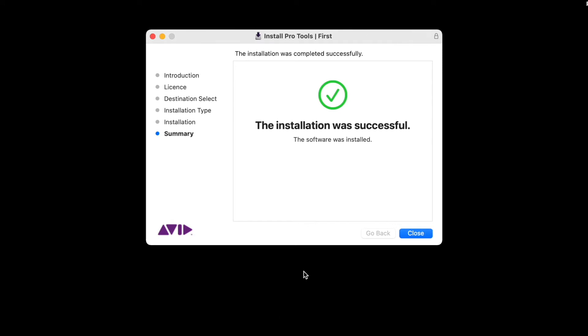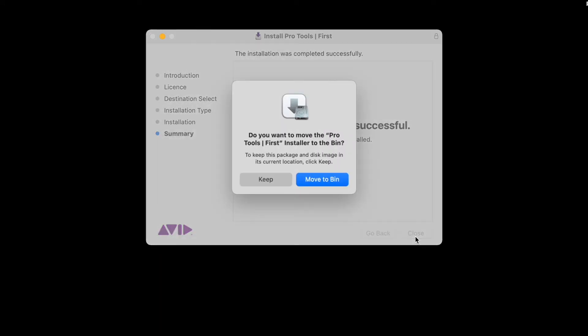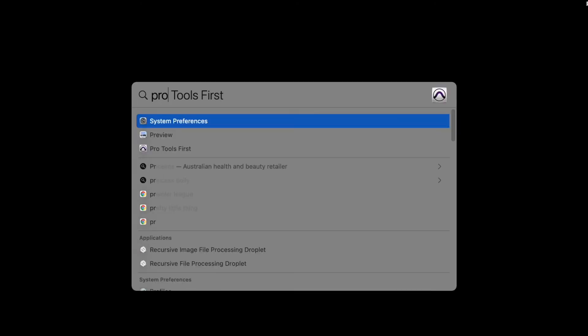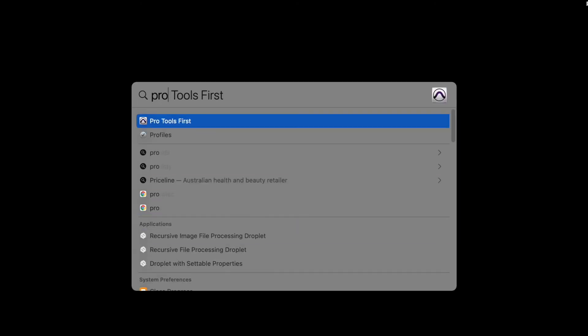Alright, installation is now complete. I'm going to close this, move to bin, and then run it.